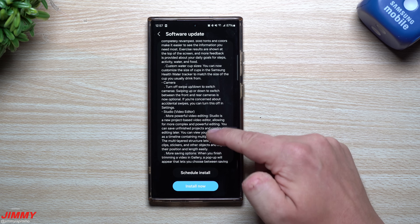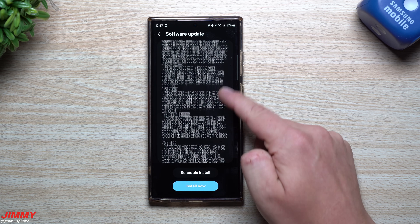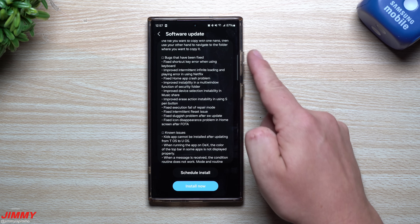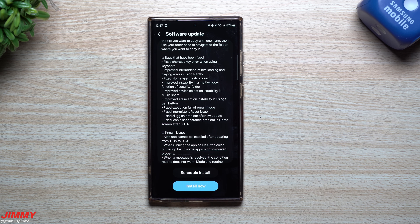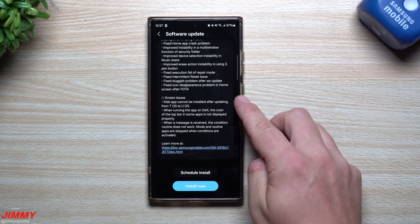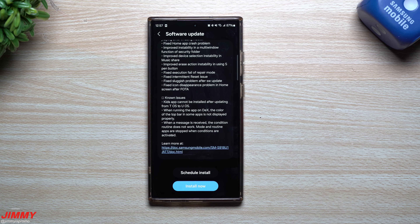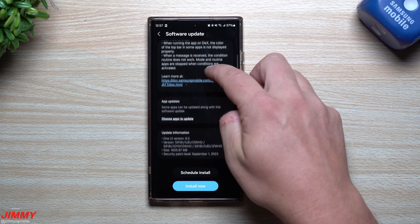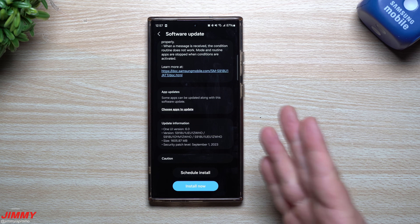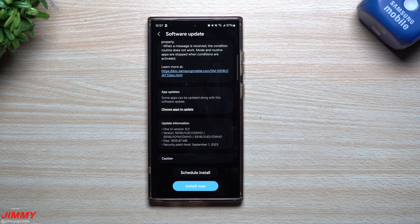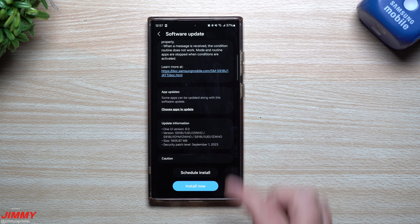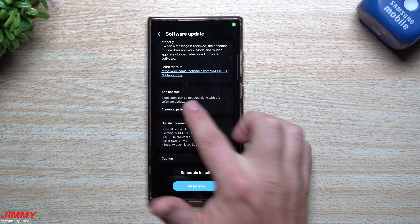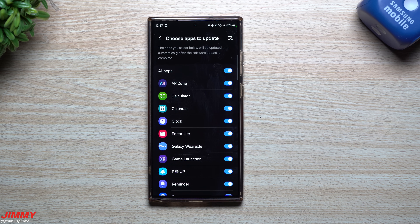We have a whole category of everything that is brand new, updated, and merged, and then a section talking about all the bugs that have been fixed or improved, and another category for known issues. One thing I like about One UI 6.0 is the ability to do app updates along with the software update — some apps can be updated alongside this software update.